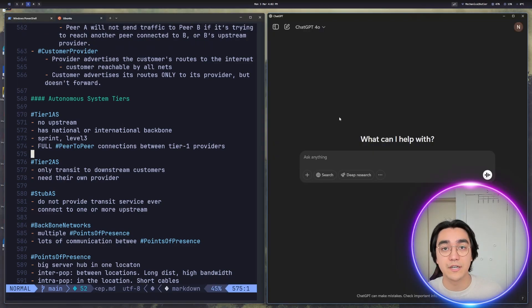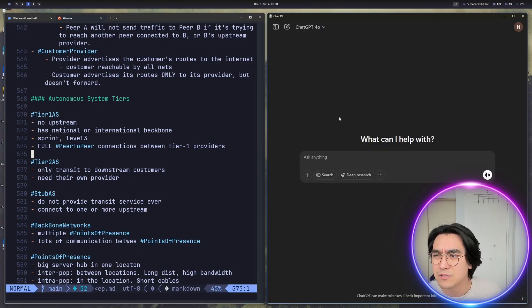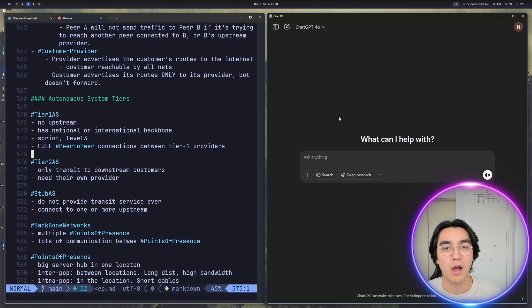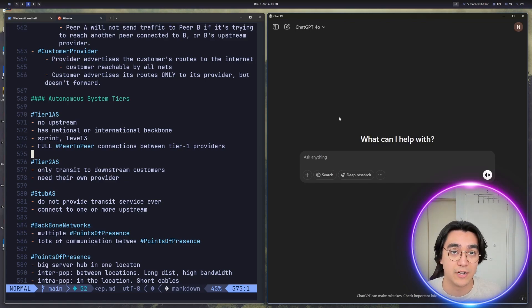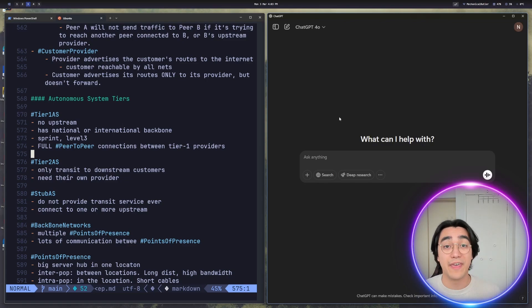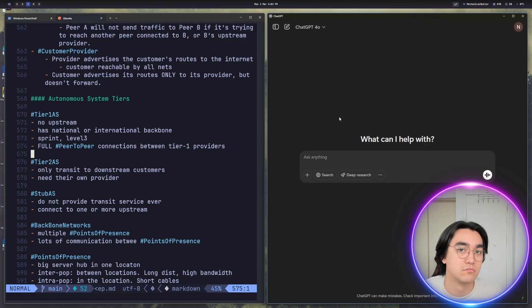I've got a ChatGPT Plus account — it's not the super expensive one, just the regular one. There are probably free alternatives, or if you're really cool, you can run your LLM locally and set up RAG that way. That would make you cooler. Definitely.